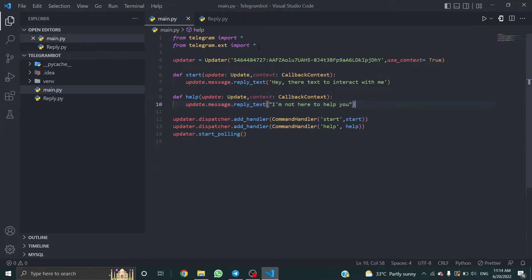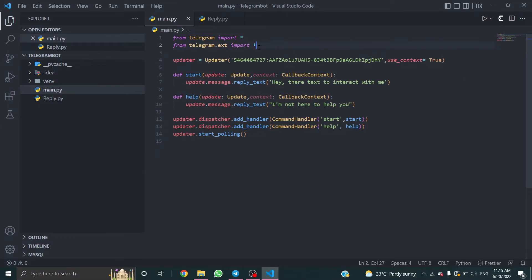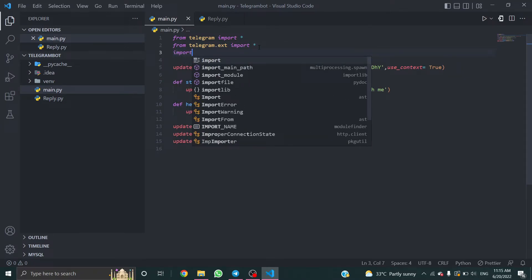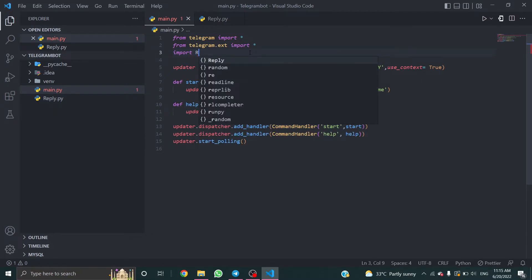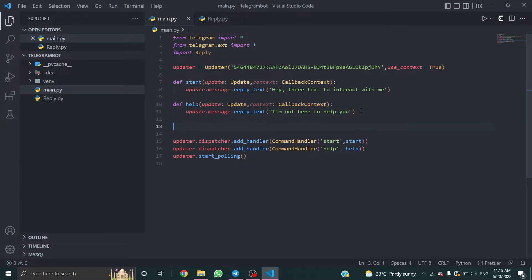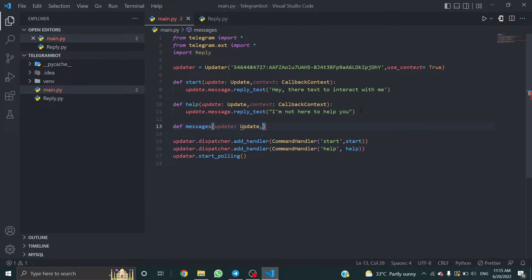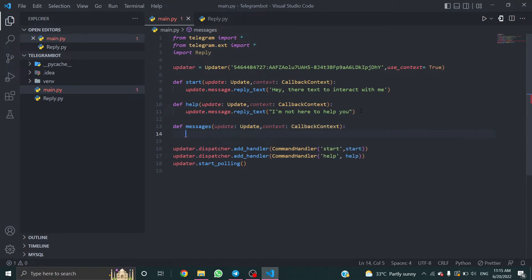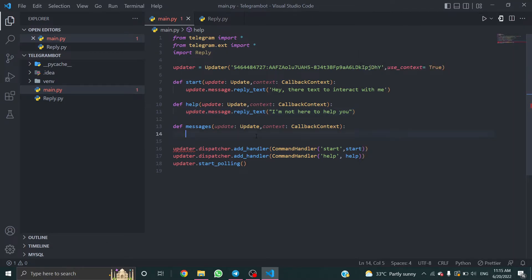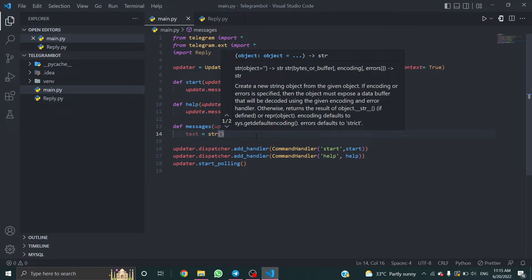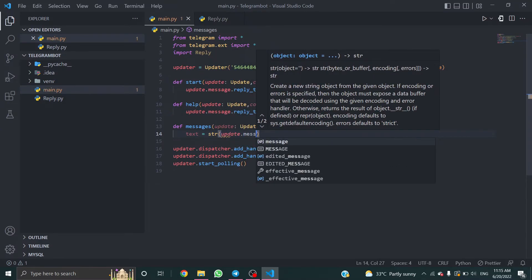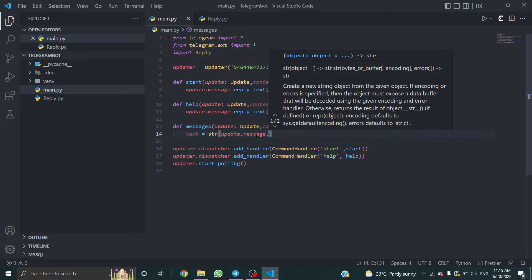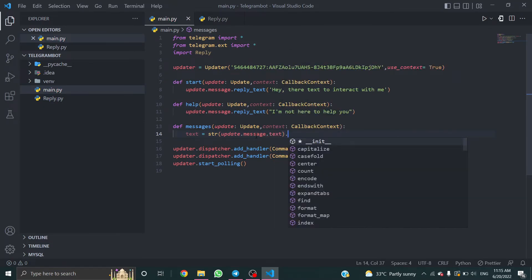Now import this file in the main file. Import reply. Create a function messages, update, context, callback context. Create a variable text equal to string update.message.text.